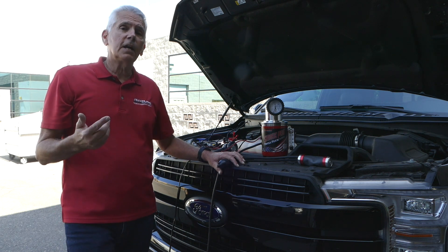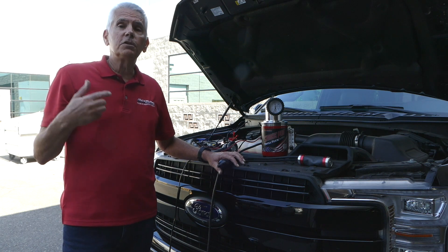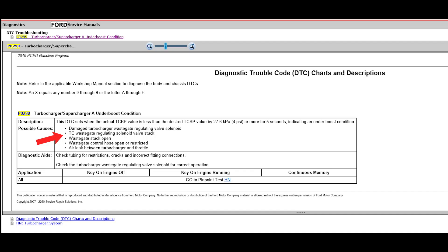The first thing I did was I went into the Ford service information, and you can see from this document that there's about five things that most likely would cause this low boost. The fastest, simplest thing to do is verify it for leaks, because that's going to be your least expensive repair as well.